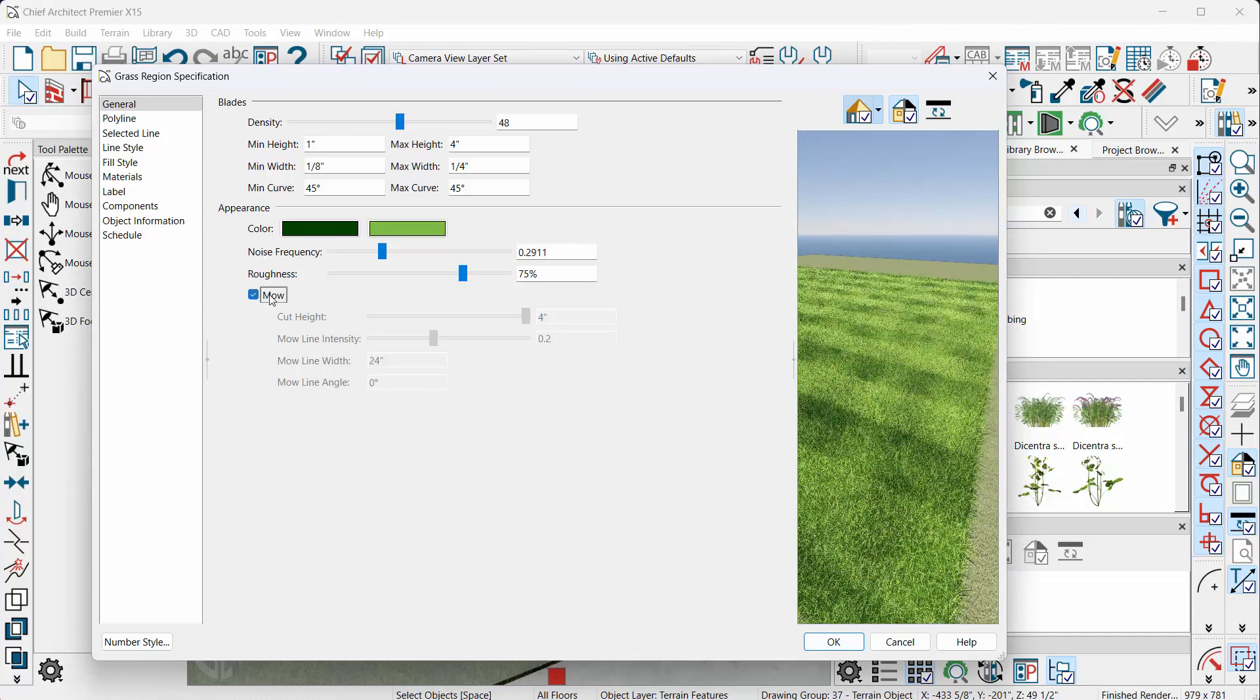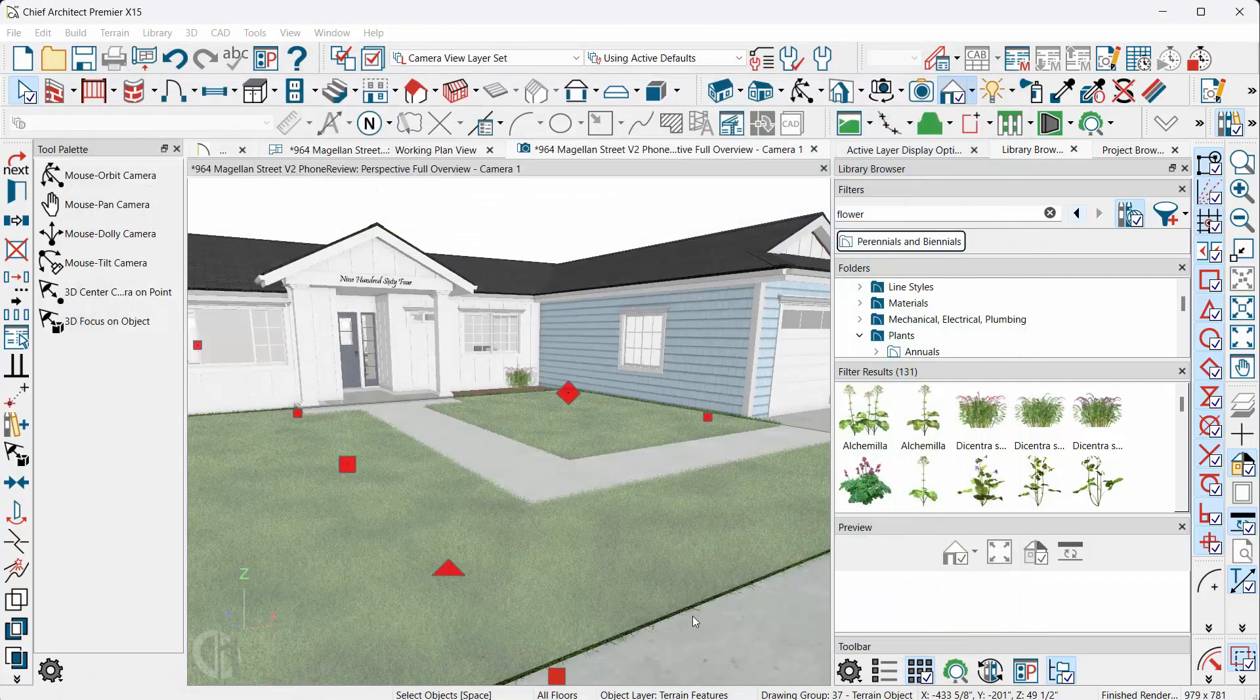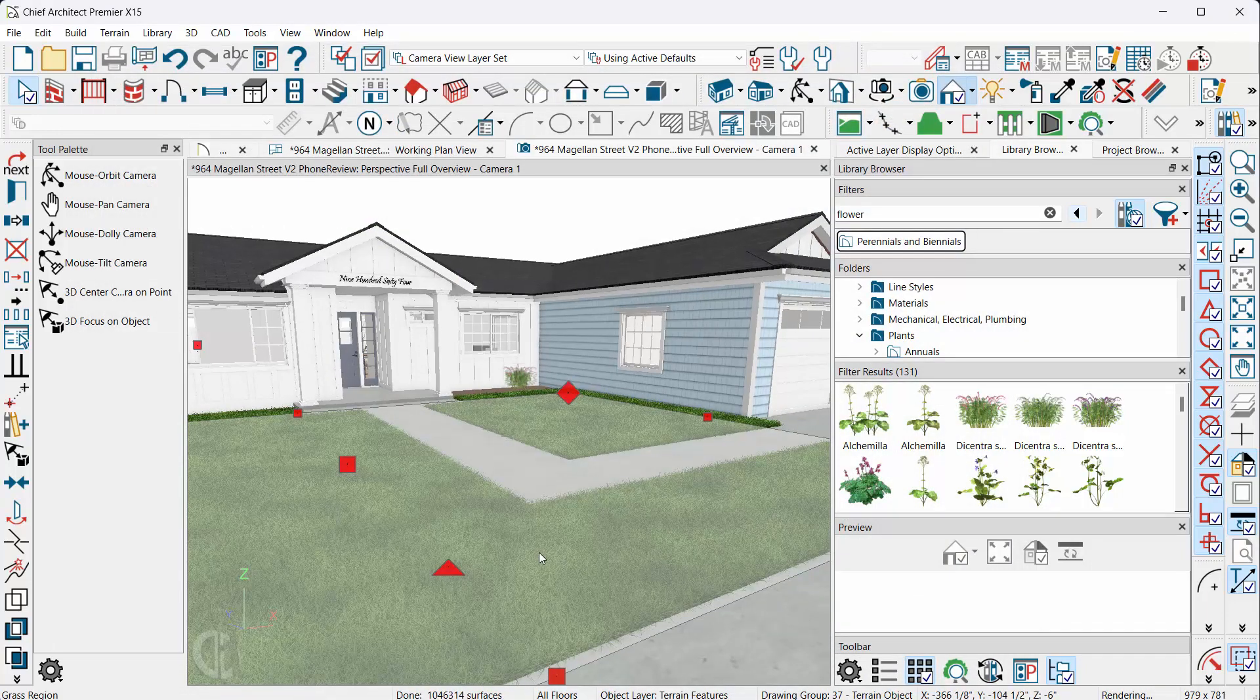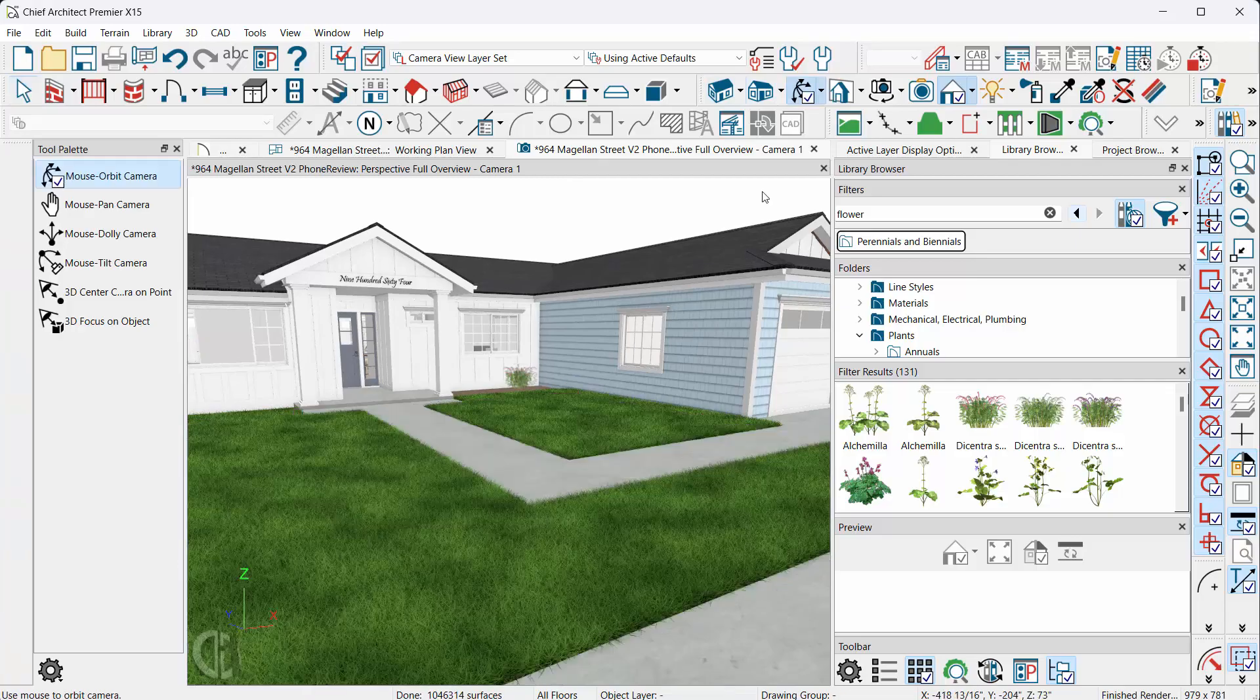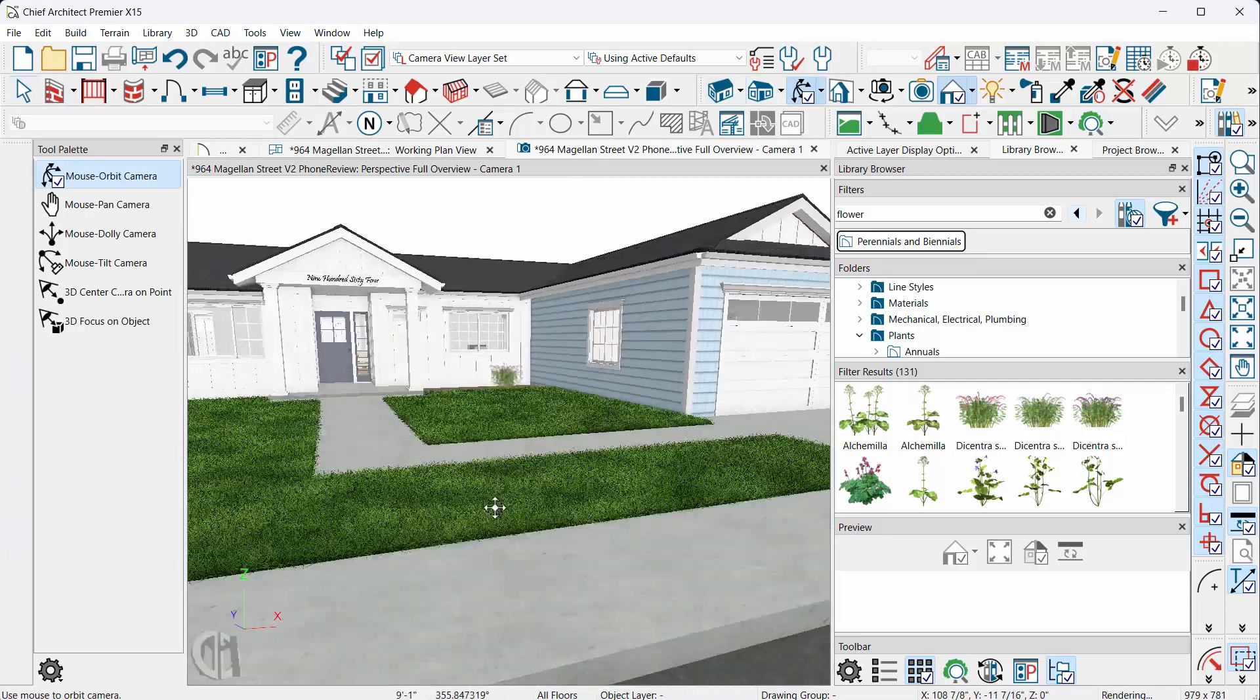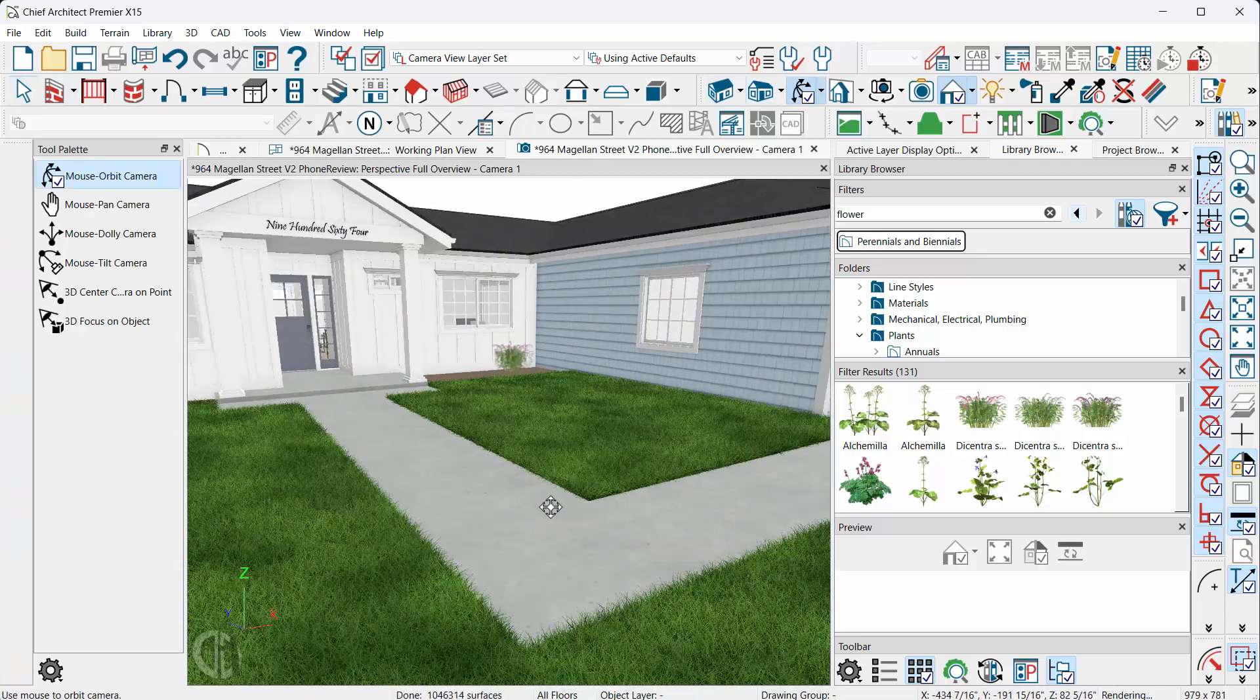And again, they even have mow, like it looks like it was just mowed, which is a nice feature. Apply what you like and see how it goes. It's wonderful. I think it's just a great tool.